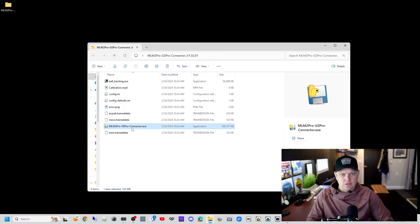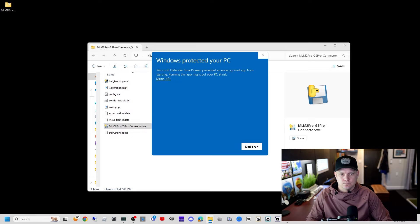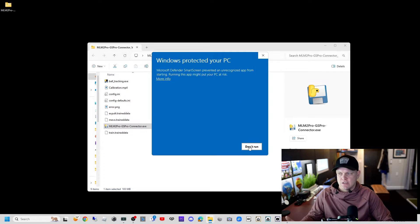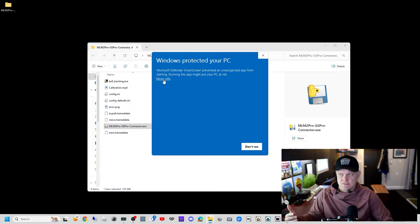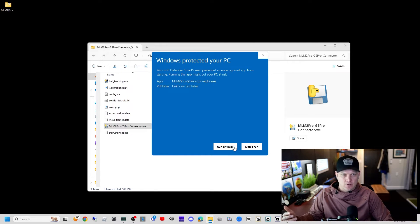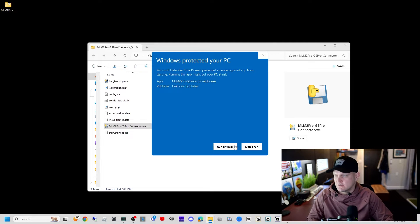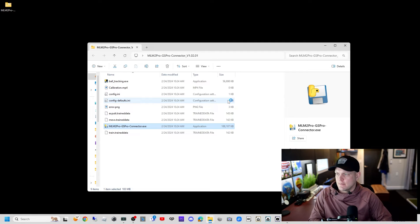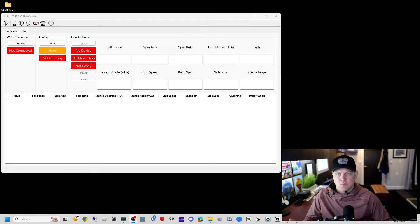We'll open that up and everything is ready to go. There's an exe for the ball tracking app—you don't need to run this separately, the connector will open that for you. Let's open up the main connector. When you do, it's going to say Microsoft Defender has prevented you. It's an unrecognized app. We're going to click more info and click run anyway.